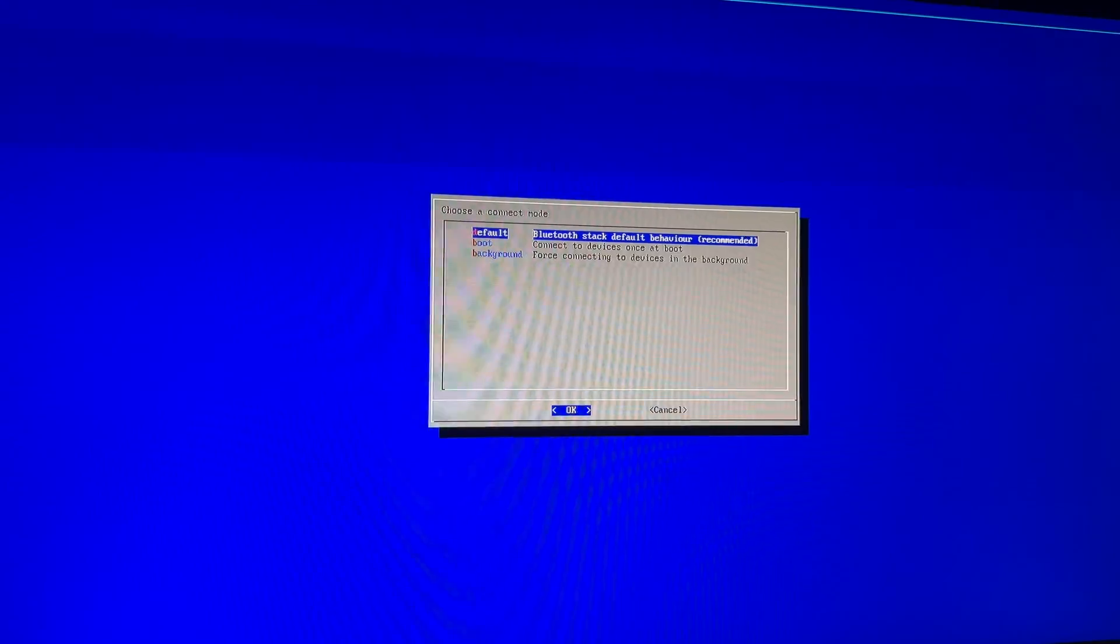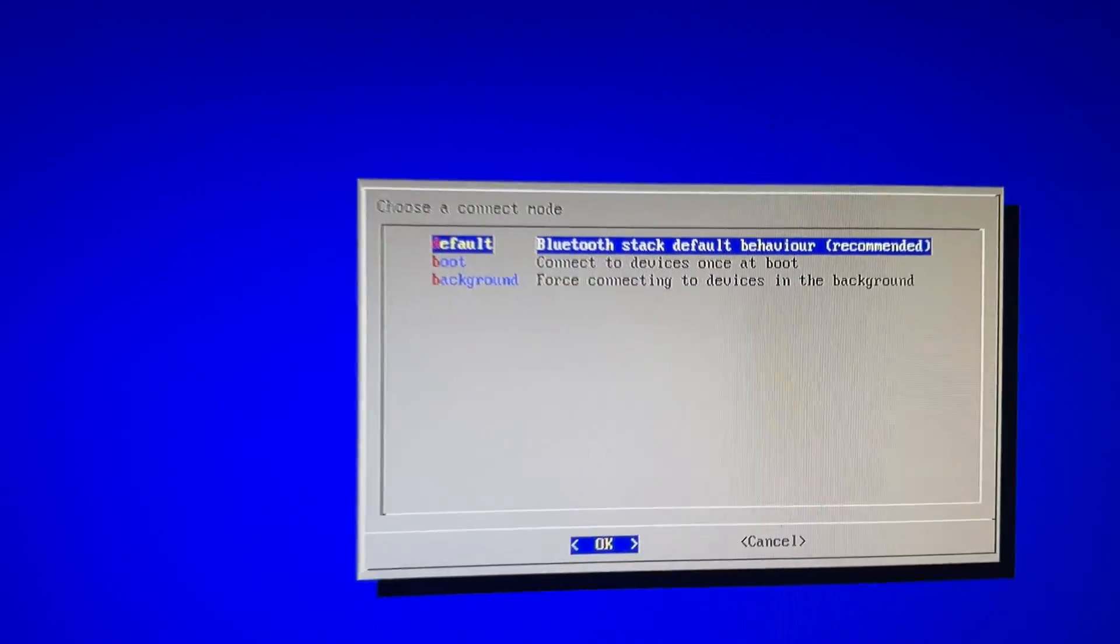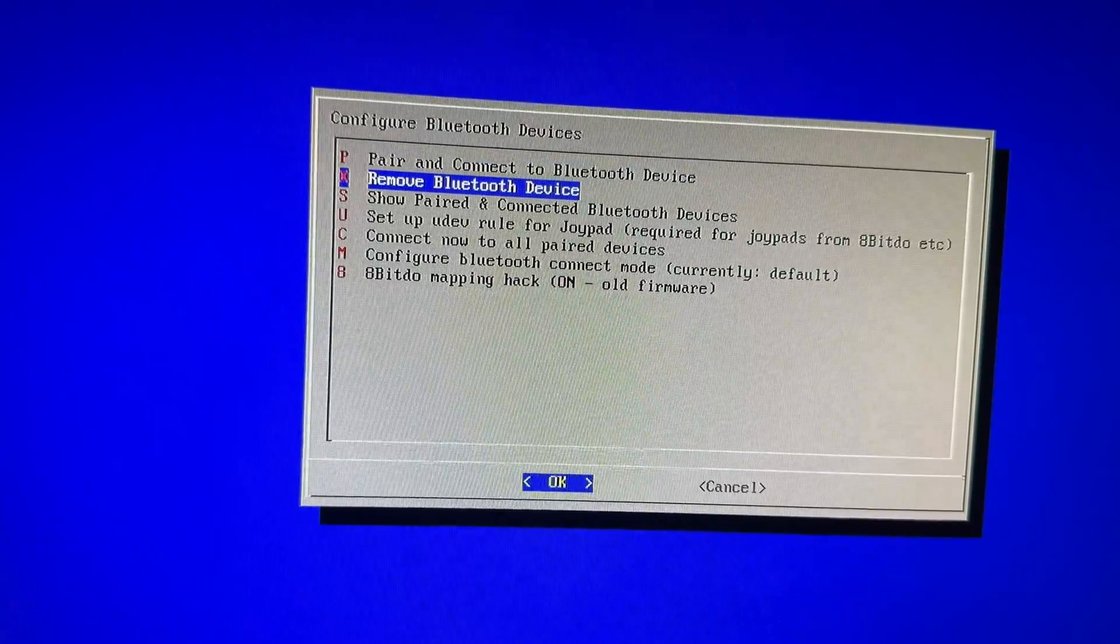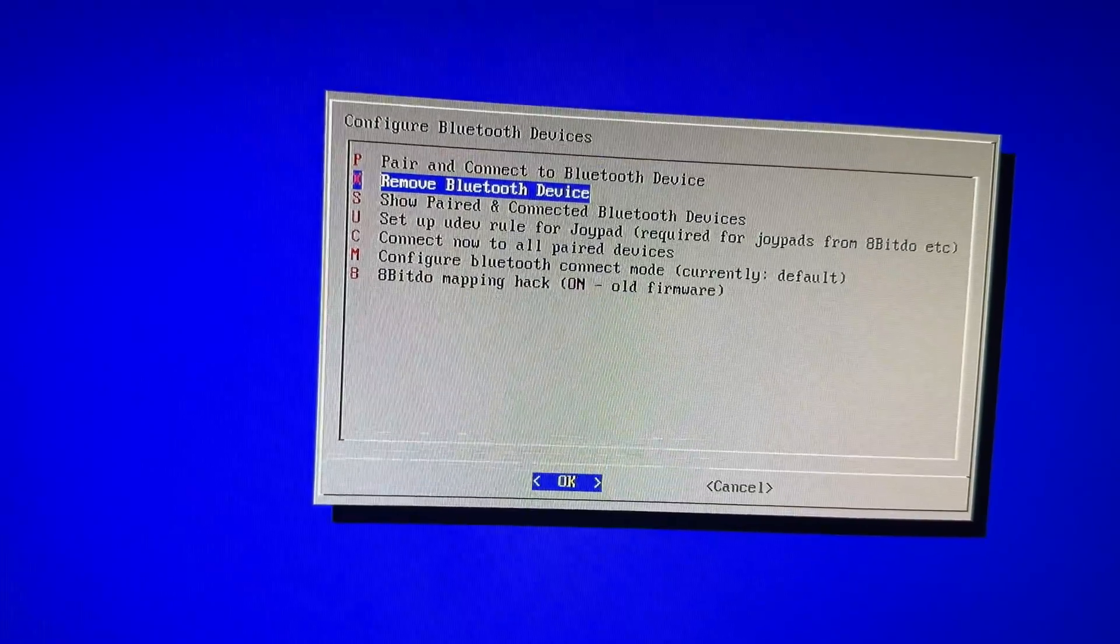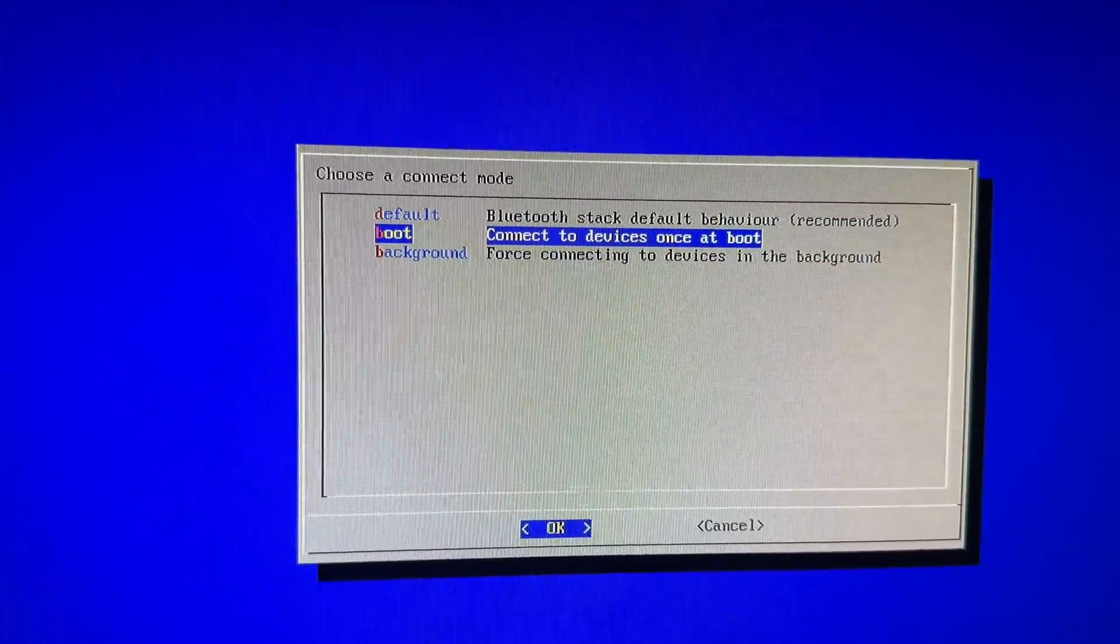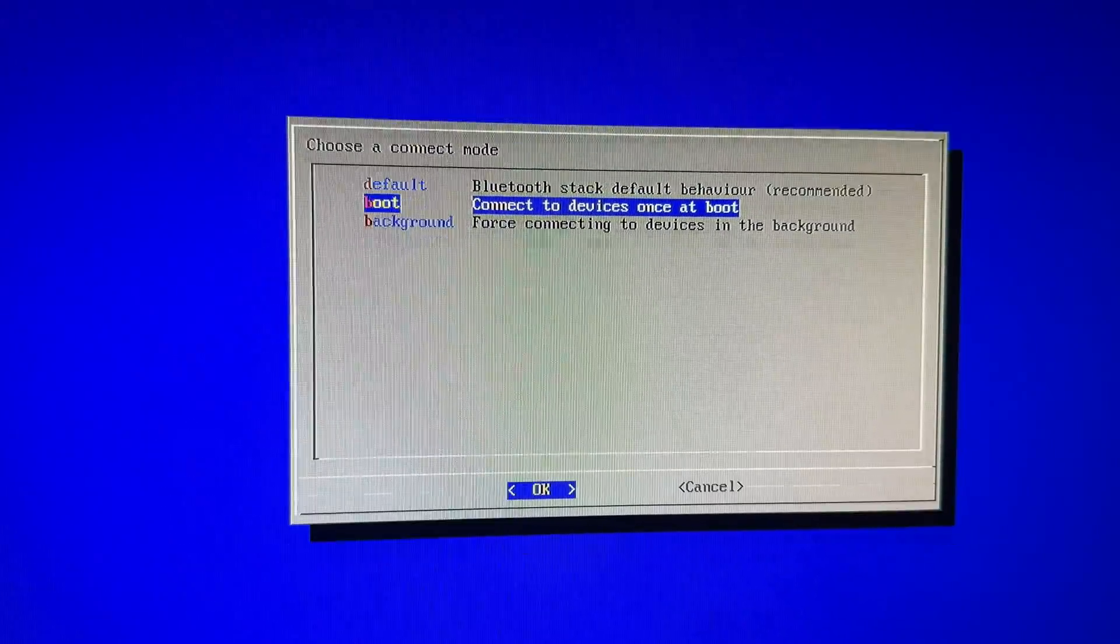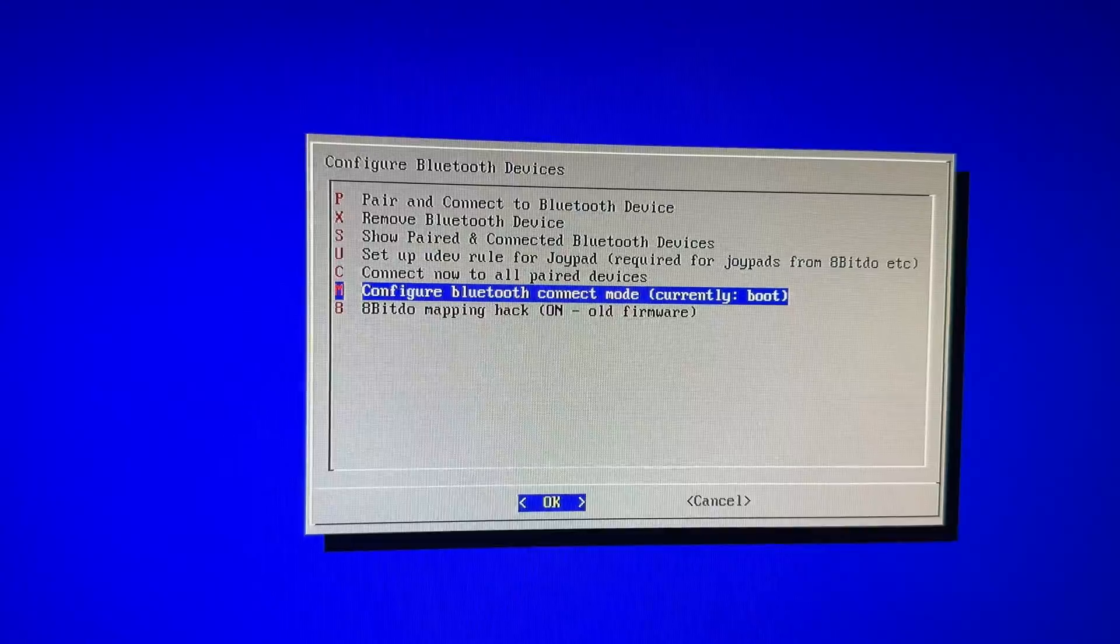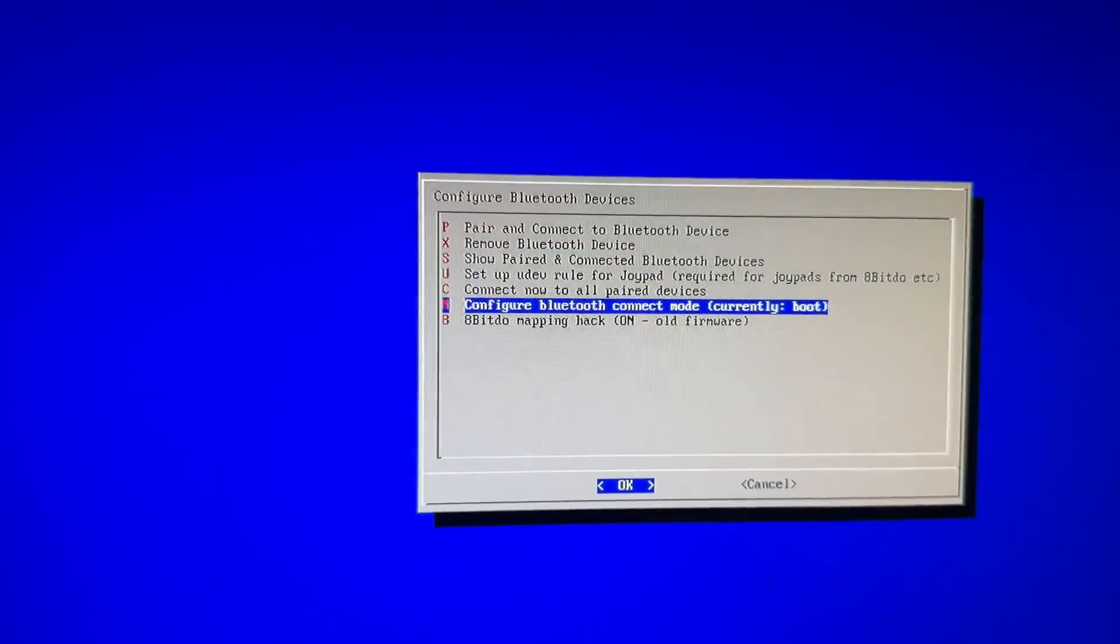So let's go ahead and take a look at this. Configure Bluetooth connect mode. Once you're in here, we go to Bluetooth stack default behavior recommended. Let's go back down here. Yeah, let's go back in. Alright, so the mode that it should be on, and when I recommend, is connected devices once at boot. That way all of your stuff should be connected at boot.